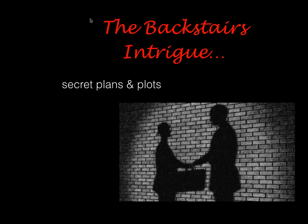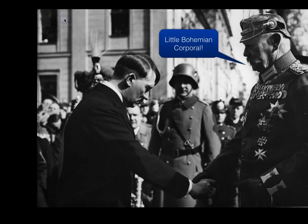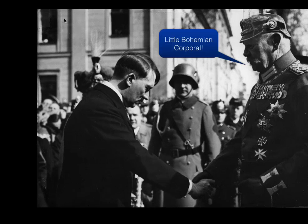Basically, secret plans and plots get Hitler into power. This is actually a picture of Hitler being appointed Chancellor by Hindenburg. That is actually a criticism of Hitler by Hindenburg — 'a little bohemian corporal.' Hindenburg had no love for Hitler.